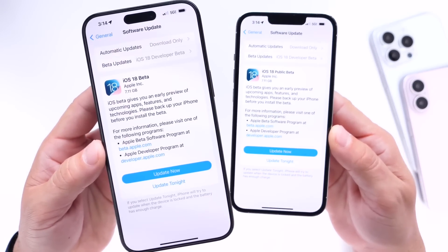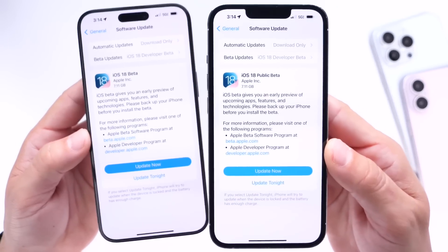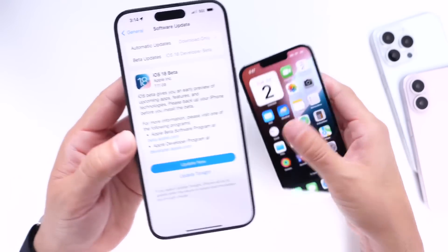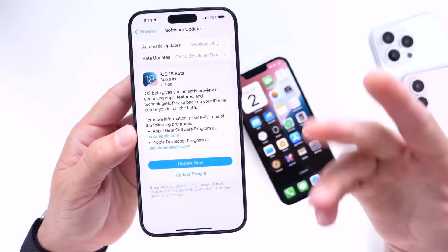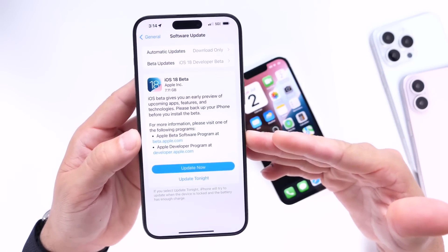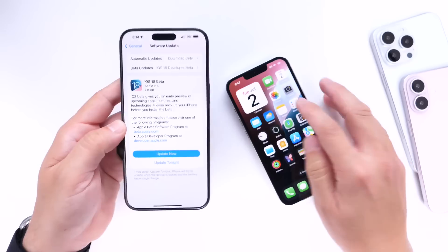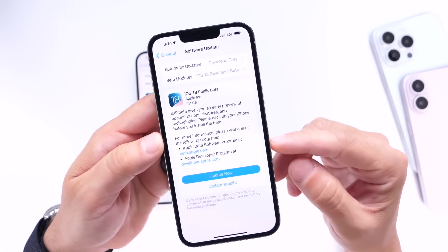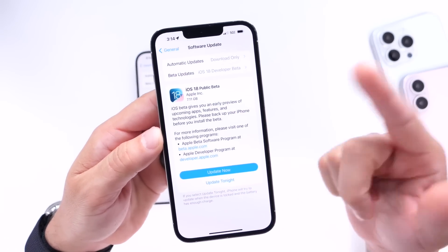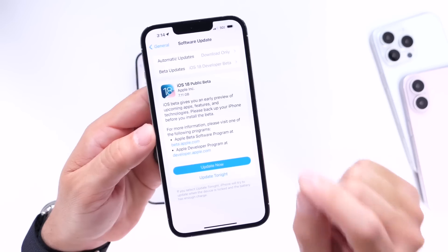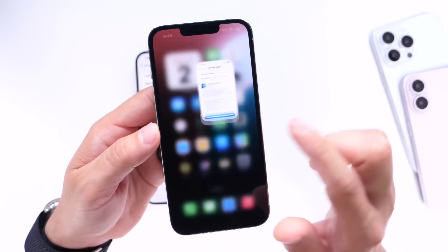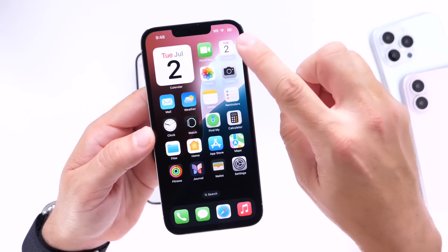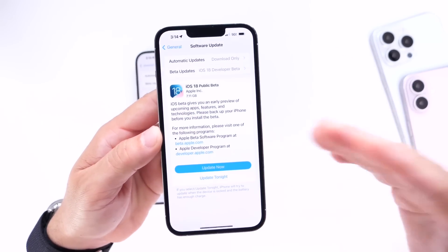Developer beta 3 will most likely release on July 8th alongside public beta 1, but the software will be identical aside from the names. Apple does this so people know that iOS 18, although still in beta, is less buggy than the initial release. With the first public beta you'll be able to try it on your devices at your own risk — it won't contain as many bugs as it did when it first launched at WWDC.